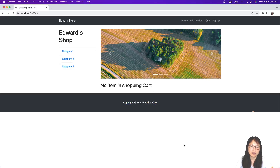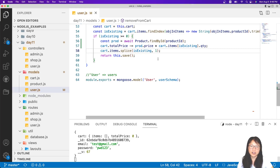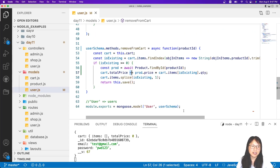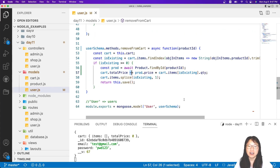Not difficult to fix — you just subtract the product price multiplied by the existing item quantity. That's it for this video. Thank you for watching and see you next time, bye.